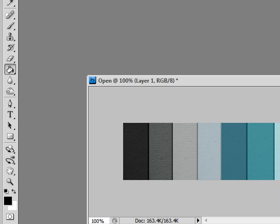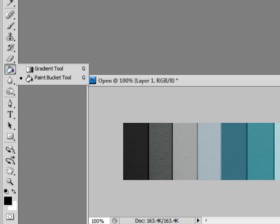First, you'll want to get your gradient tool, which is found beneath the paint bucket. On your toolbar, you will go down to the paint bucket or the flood fill tool, right click and choose gradient.